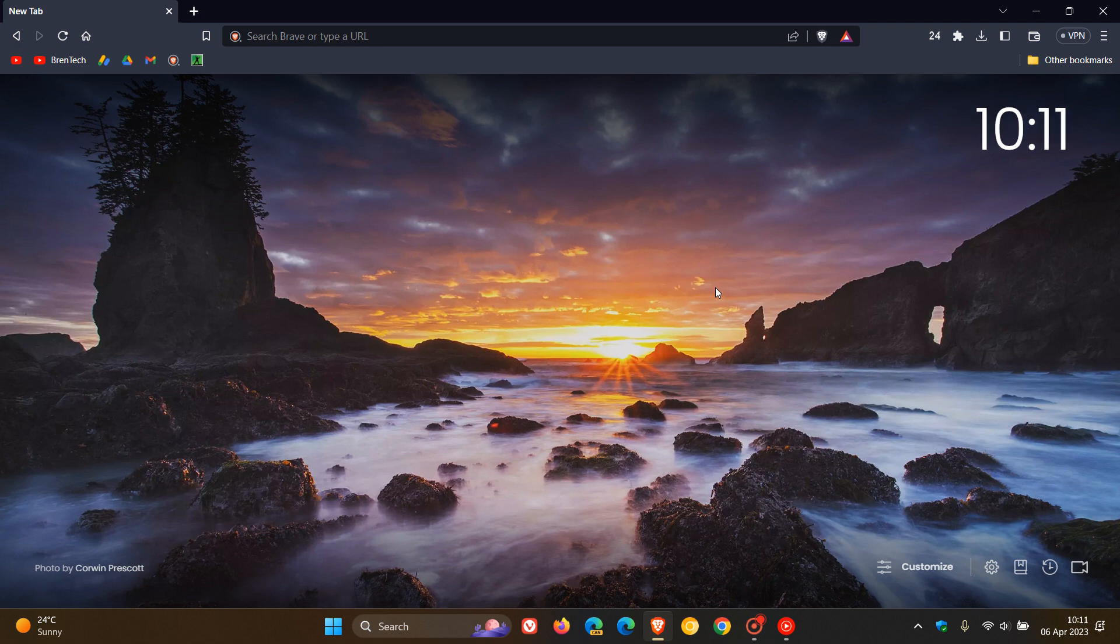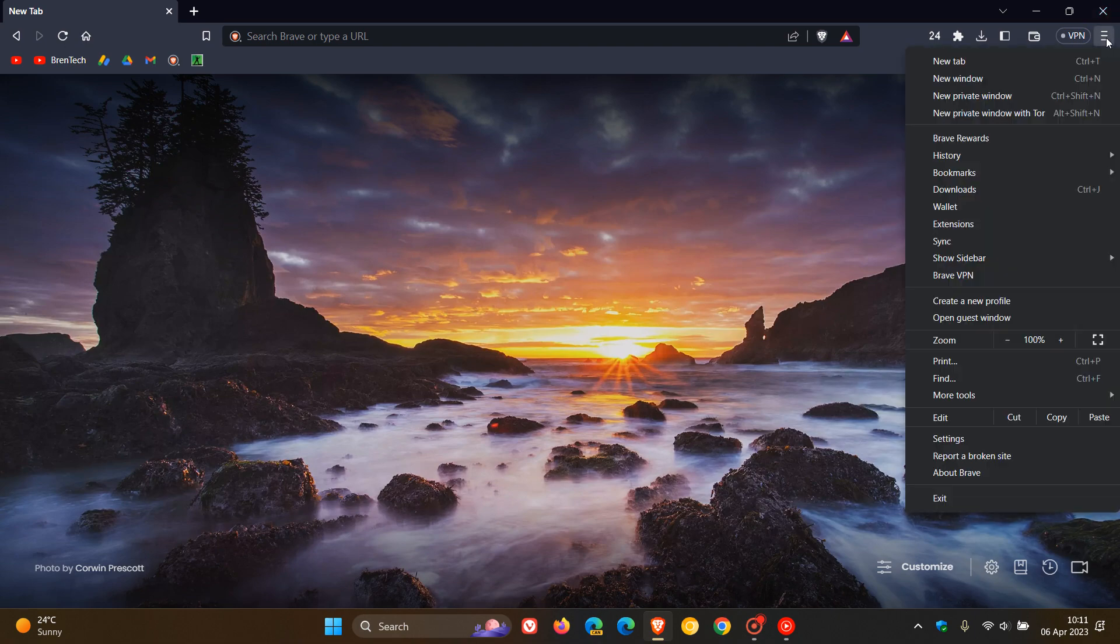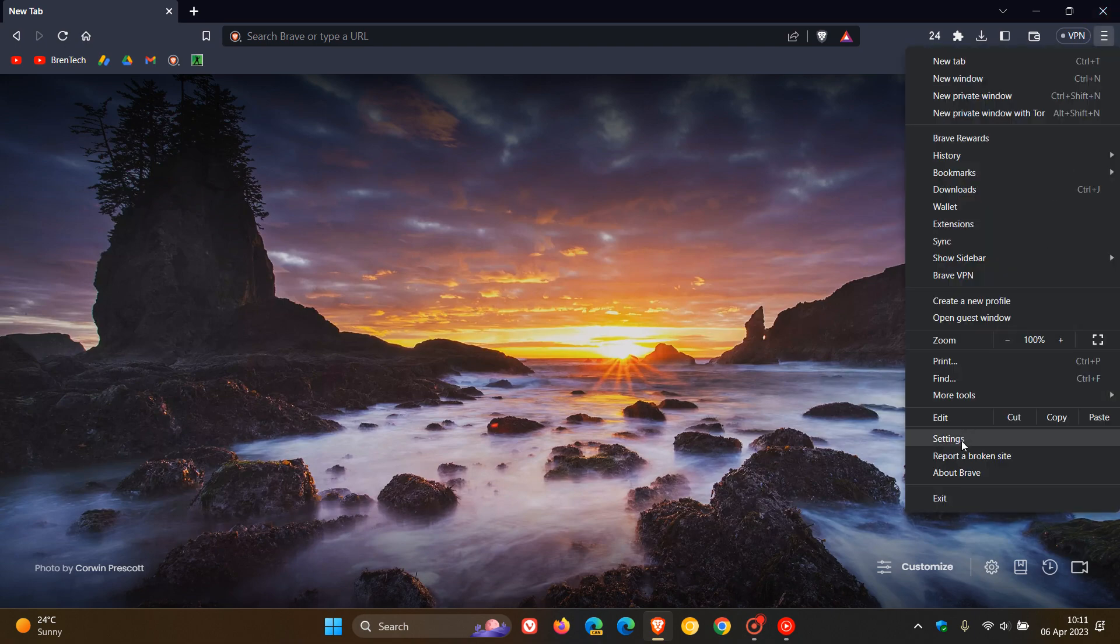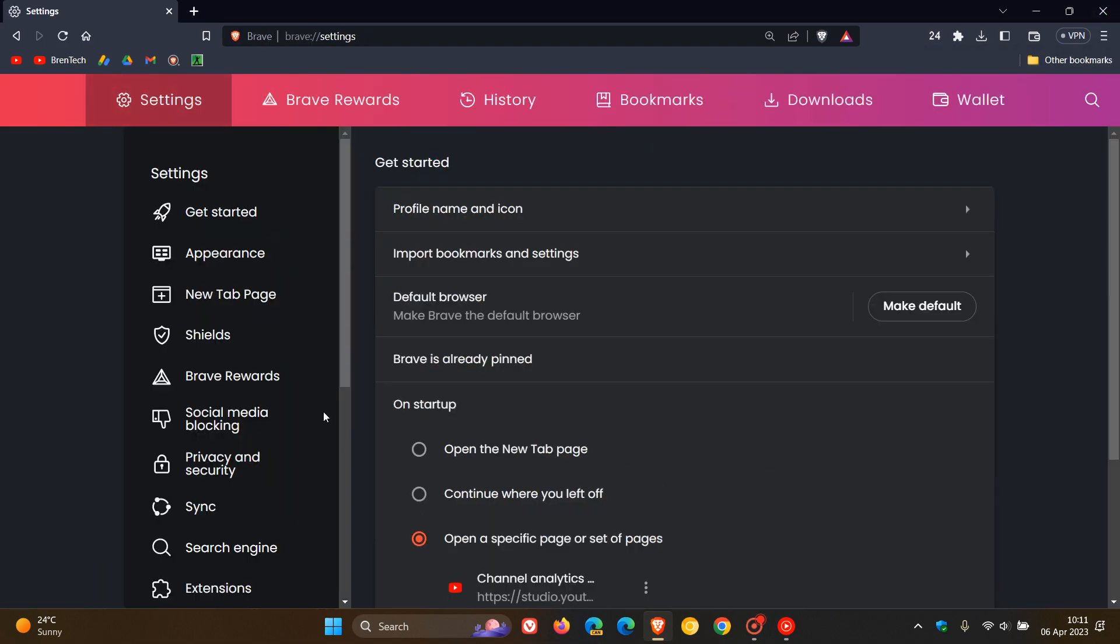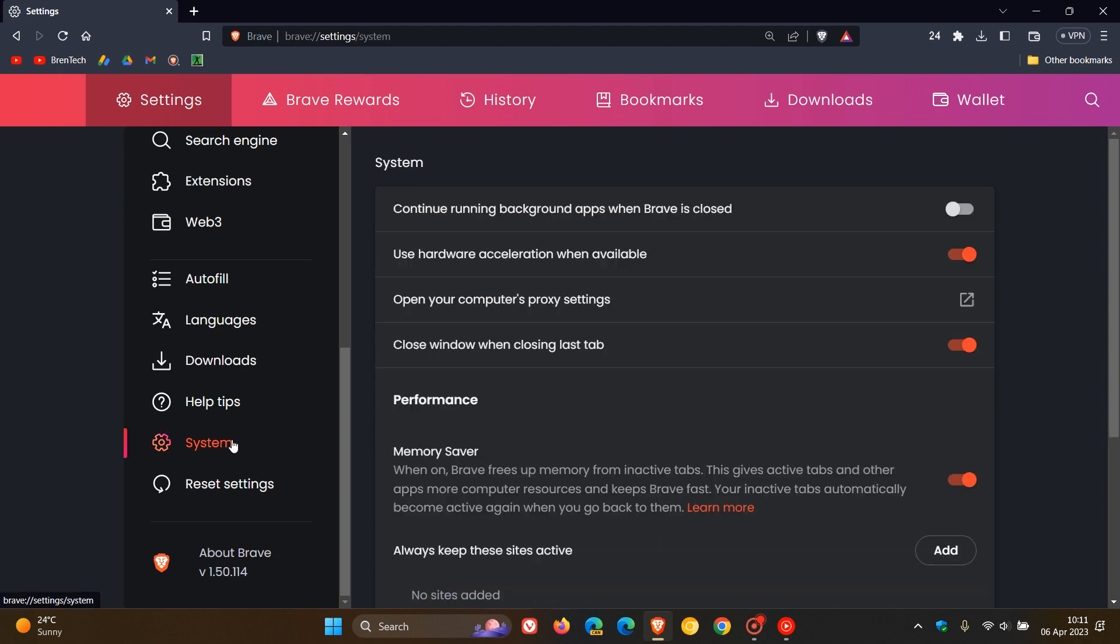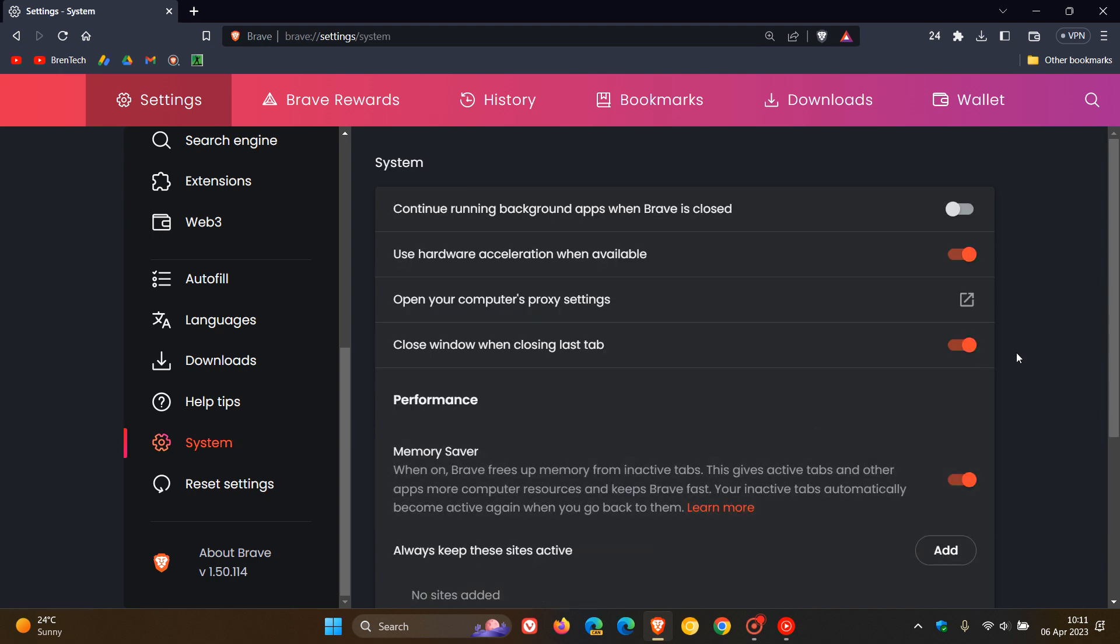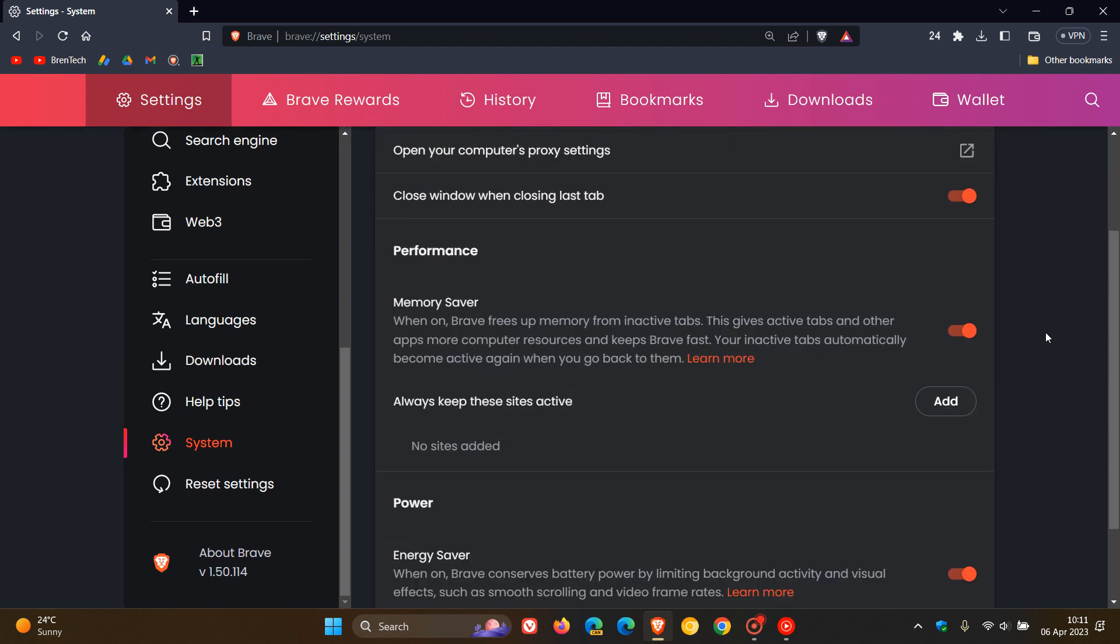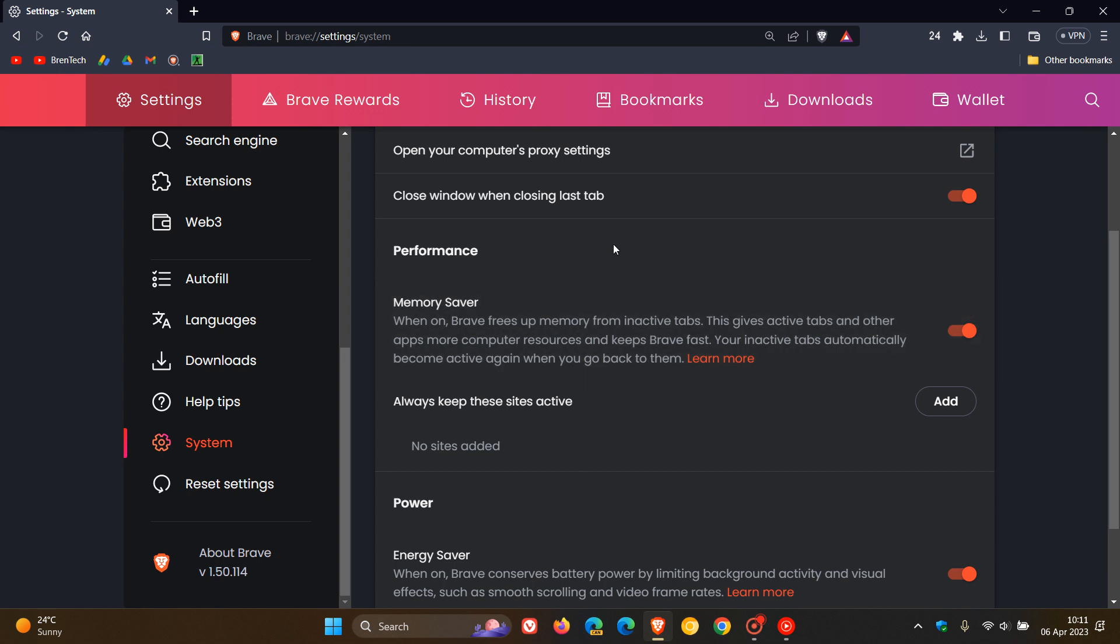I think the key highlight for this latest update, if you are using a battery-powered device like a laptop, if you head to your settings and scroll down to System, we've got a new performance section, or what Brave is calling a power section, which is very similar to what we get in Google Chrome, where you can toggle on Memory Saver. When on, Brave frees up memory from inactive tabs.